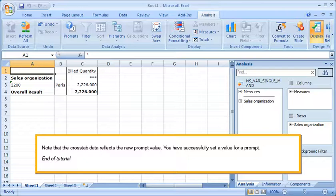You have successfully set a value for a prompt. This is the end of the tutorial.